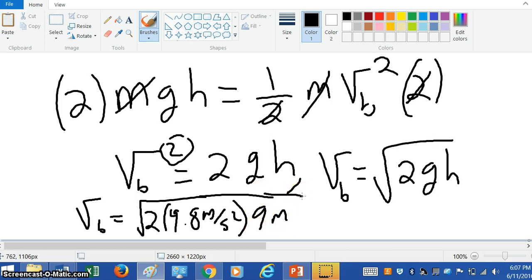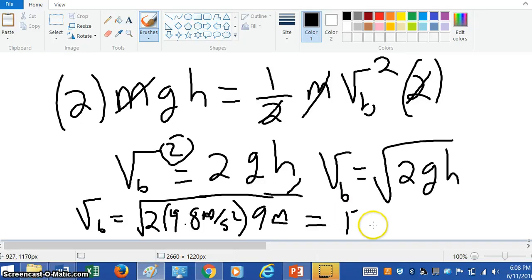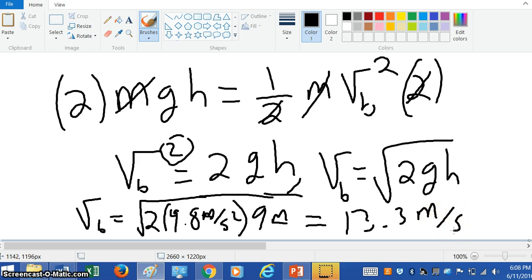Notice this meters multiplied by this meters gives meters squared — so meters squared per second squared — but you're taking the square root. This gives us two times 9.8 times 9, which is 176.4. The final velocity at the bottom is the square root of 176.4, which is about 13.3. The units are meters squared per second squared under the square root, so the answer is 13.3 meters per second.